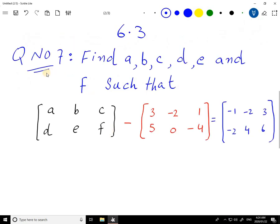This is question number 7. Find A, B, C, D, E, and F such that. This is our matrix and we have A, B, C, D, E, and F to find values. Let's solve this question.